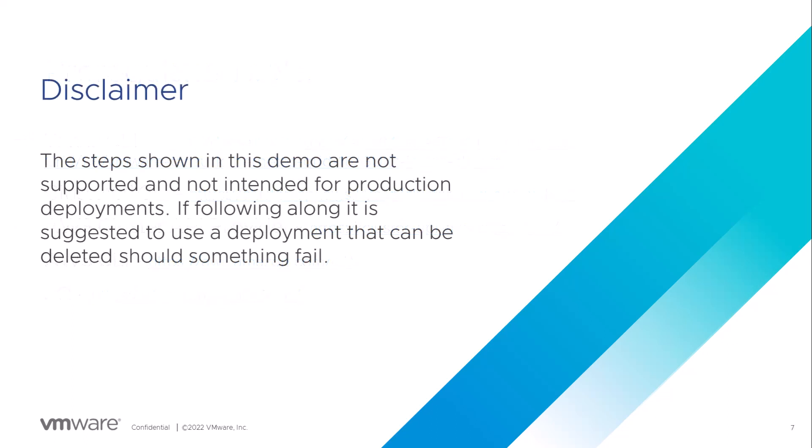In this demo, I will use Tanzu Kubernetes Grid to set up the management cluster that will run ClusterClass.